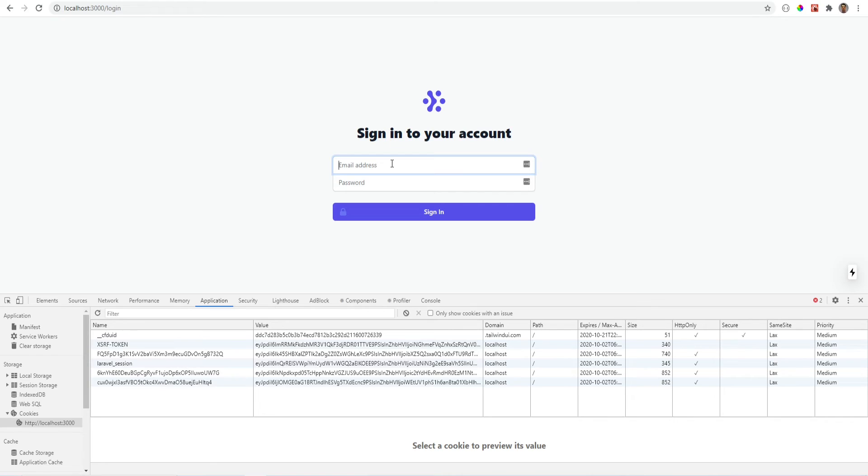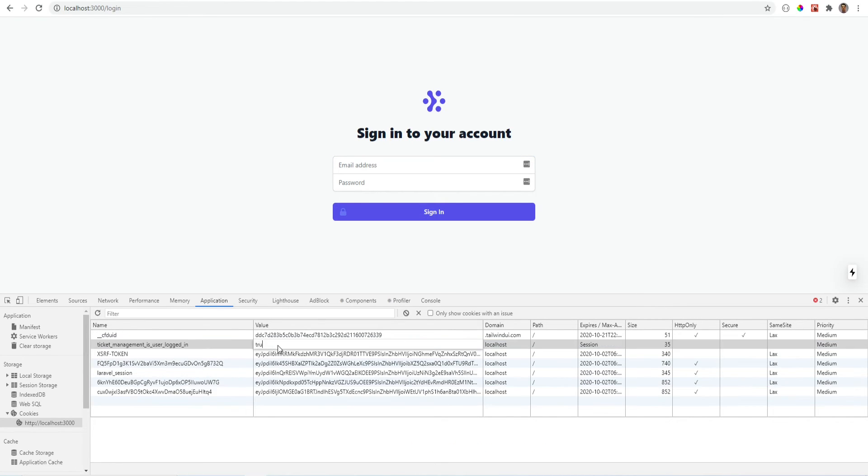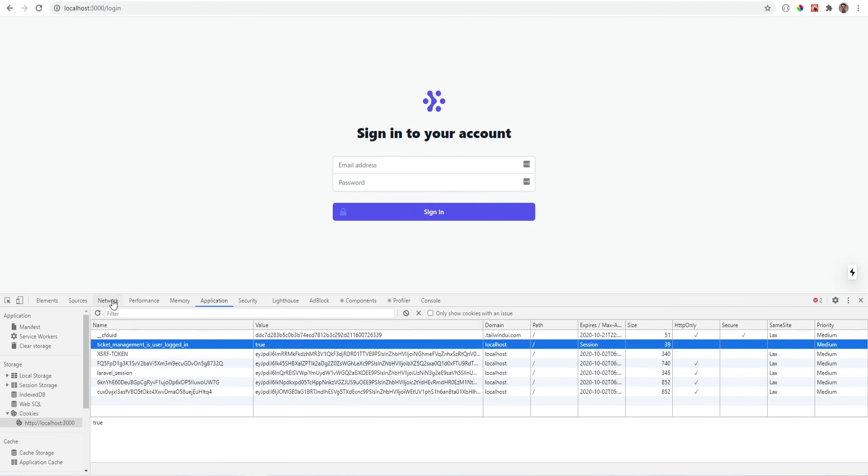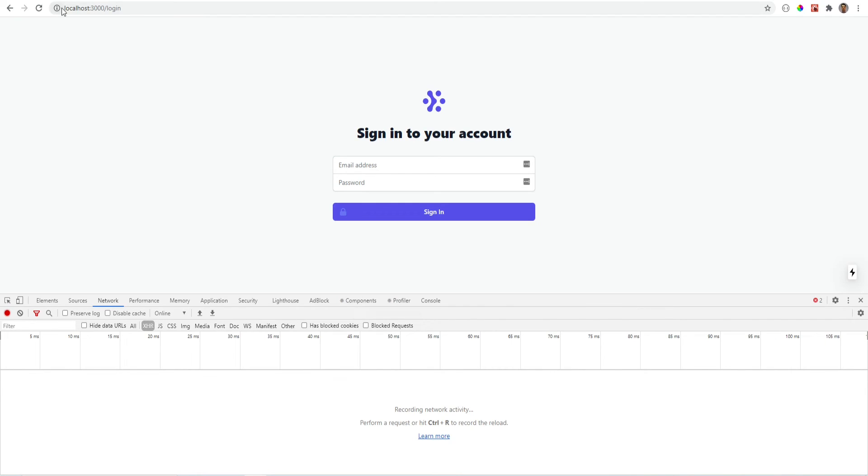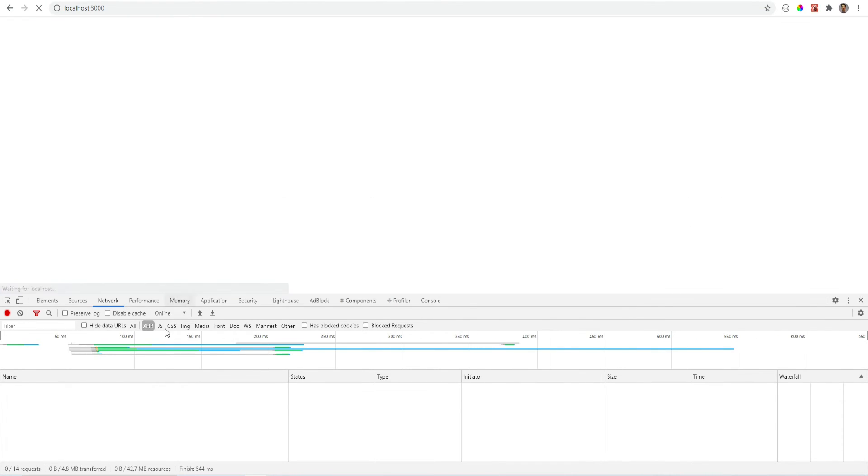So now we could try to log in again. But instead of trying to log in, let's manually set the cookie to true. And let's go to the dashboard page. Let's see what happens.